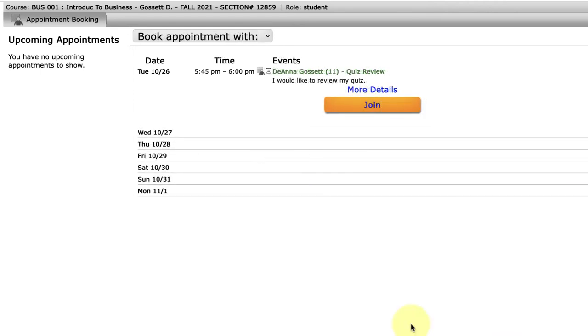Now that we have our appointment created, I'm going to go ahead and join by clicking on the join button.